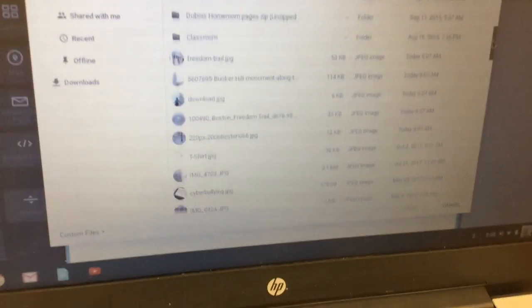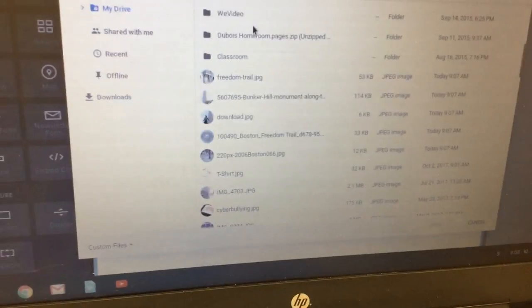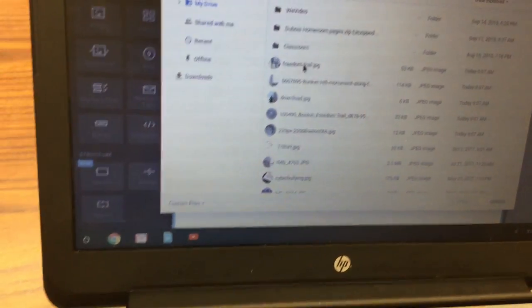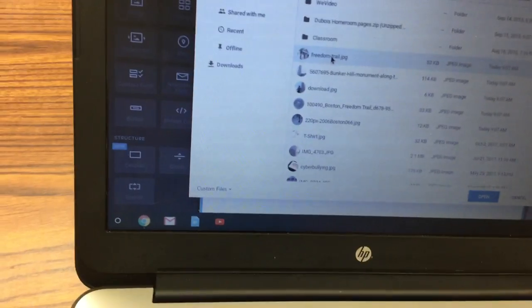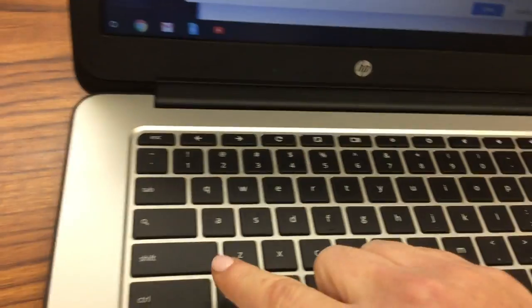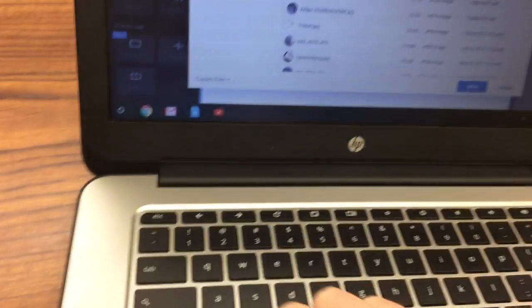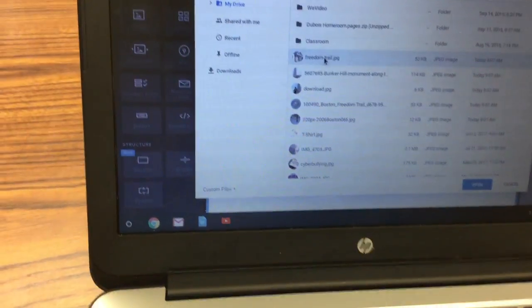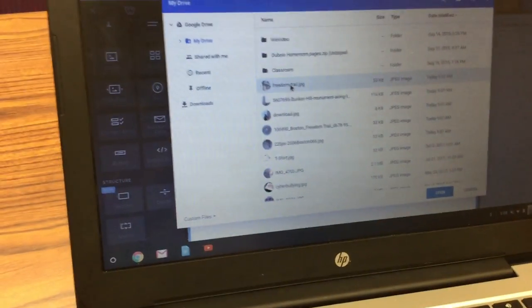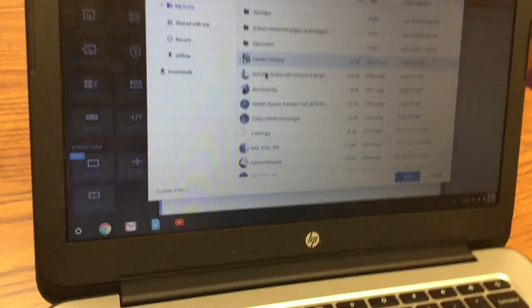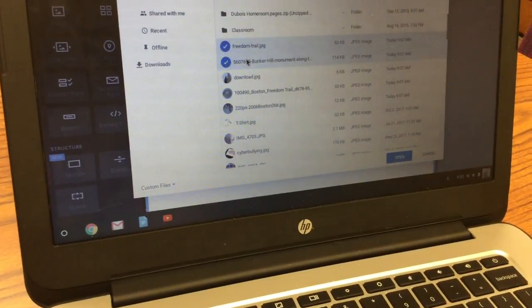I have to scroll down a little bit to find them but anyway what you're going to do is you're going to click on your first photo and then hold control and as you're holding control what you're going to do is click on your other photos.